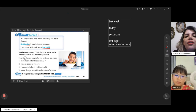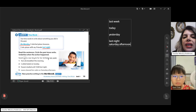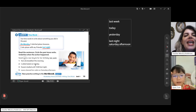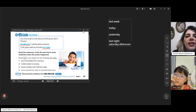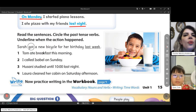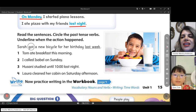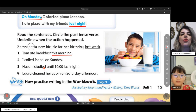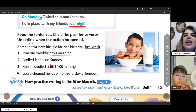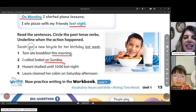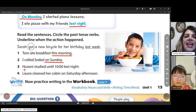Sarah got a new bicycle for her birthday last week. When did she get a new bicycle? Last week. Tom ate breakfast this morning — when did he eat breakfast? This morning. I called Isabel on Sunday — when did I call? On Sunday. Very good, on Sunday.